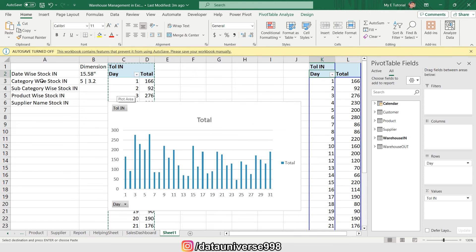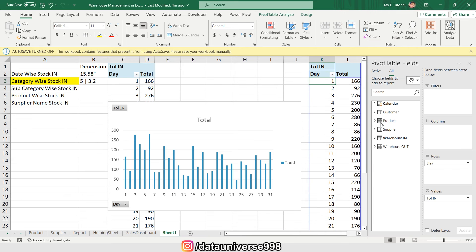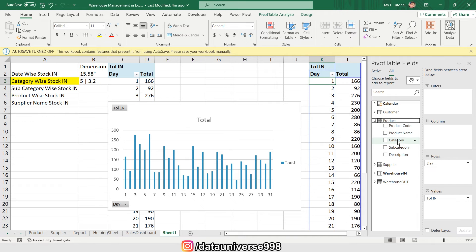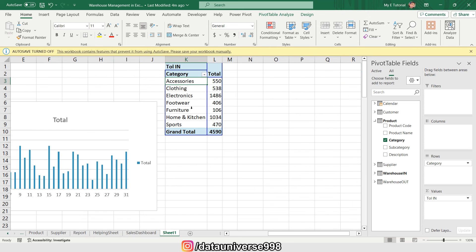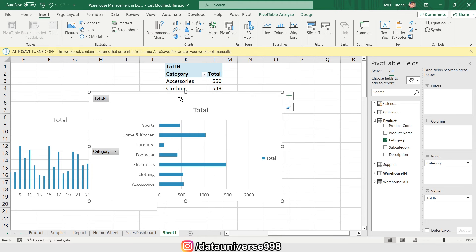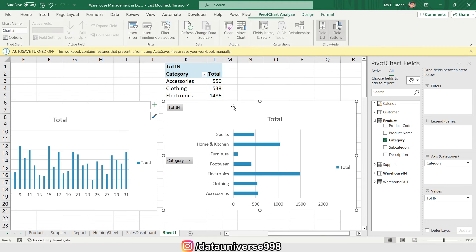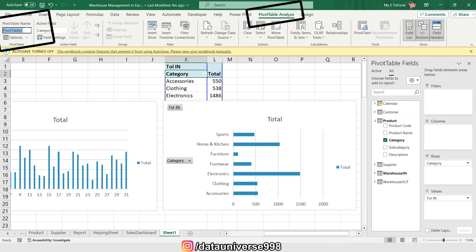I'm copying and pasting this pivot table again. My second requirement is category-wise stock, so I'm going to select Category from the Product table. This is my category-wise stock. I'm going to Insert, selecting a chart, and naming this pivot table 'Stock In Category'.